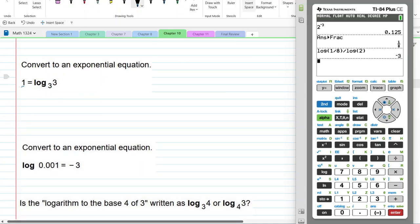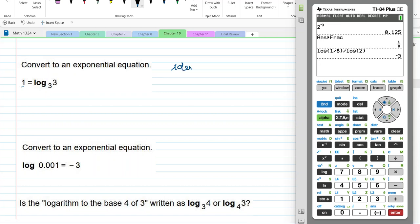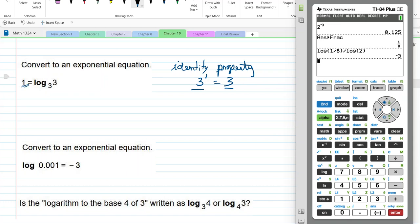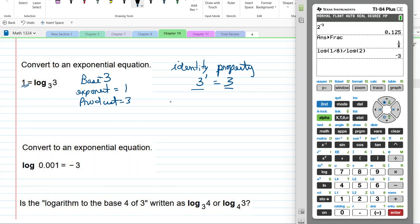Notice this is an identity property. The base is 3, and 3 to the 1 is 3. If I have 1 as the exponent, and I want to change it to an exponential: my base is 3, my exponent is 1, and my product is 3. So that makes base 3 to the exponent 1 equals 3. Now we're going backwards.